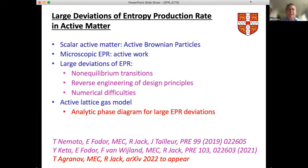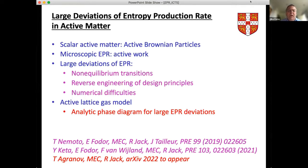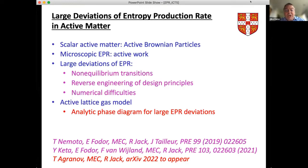I'm going to talk today about large deviation theory for the entropy production rate in one of the simplest active matter systems we know about: active Brownian particles. I'll define this in terms of active work and present an overview connecting the large deviations of this quantity to non-equilibrium phase transitions and system design — reverse engineering a system to create certain outcomes.